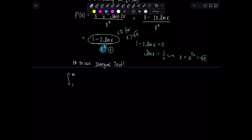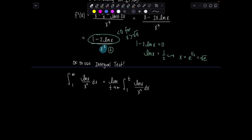Now we consider the integral from 1 to infinity of natural log of x over x squared dx. First thing: rewrite it as a limit. Infinity is not a number, so you can't plug it in directly. We write the limit as t goes to infinity of the integral from 1 to t of ln(x) over x squared dx. From here, I know I'm going to have to integrate by parts.